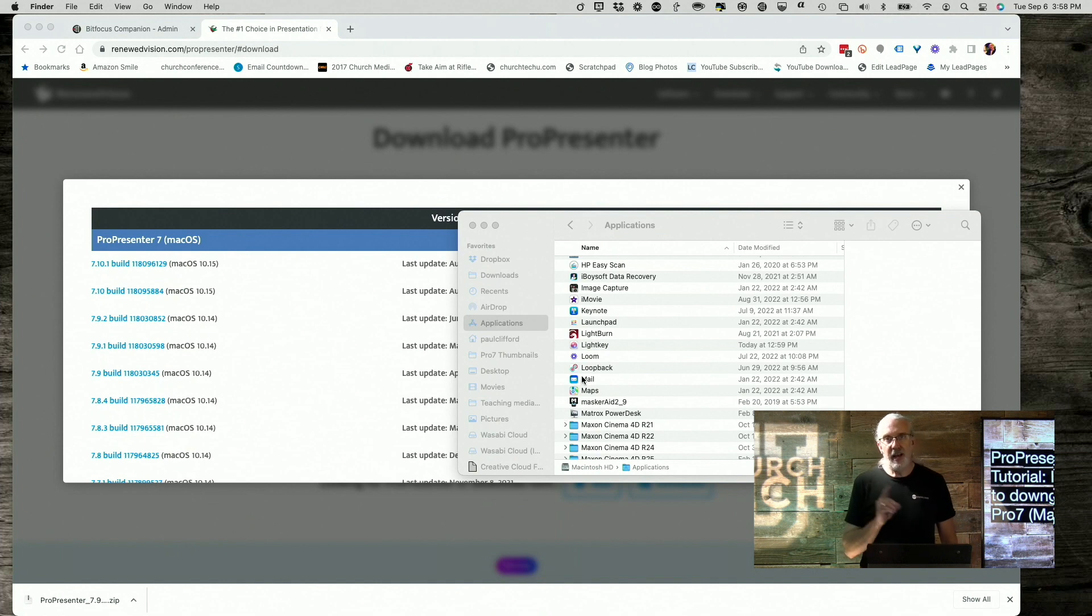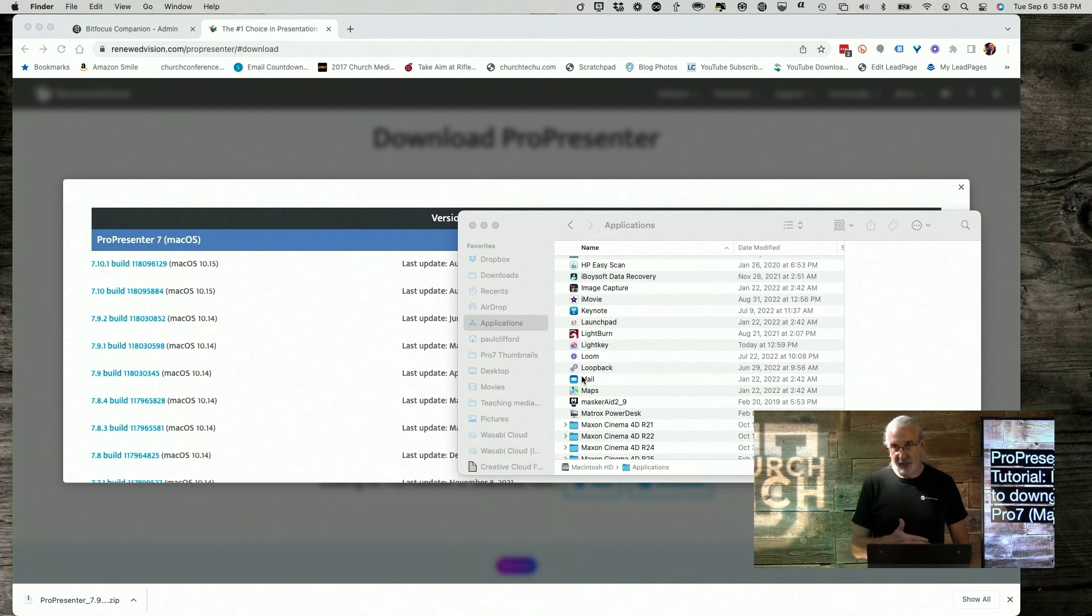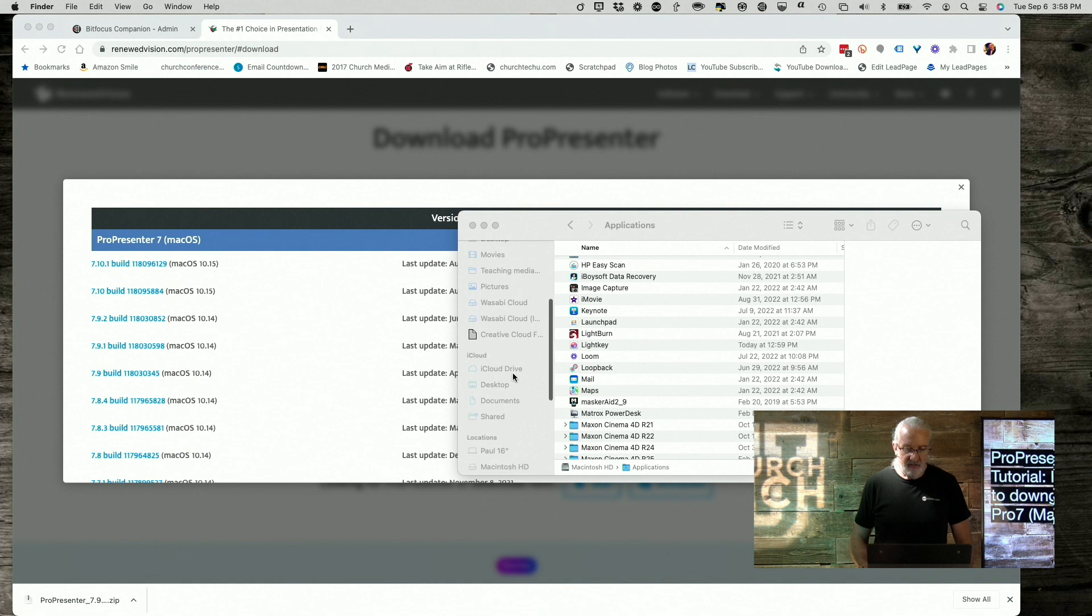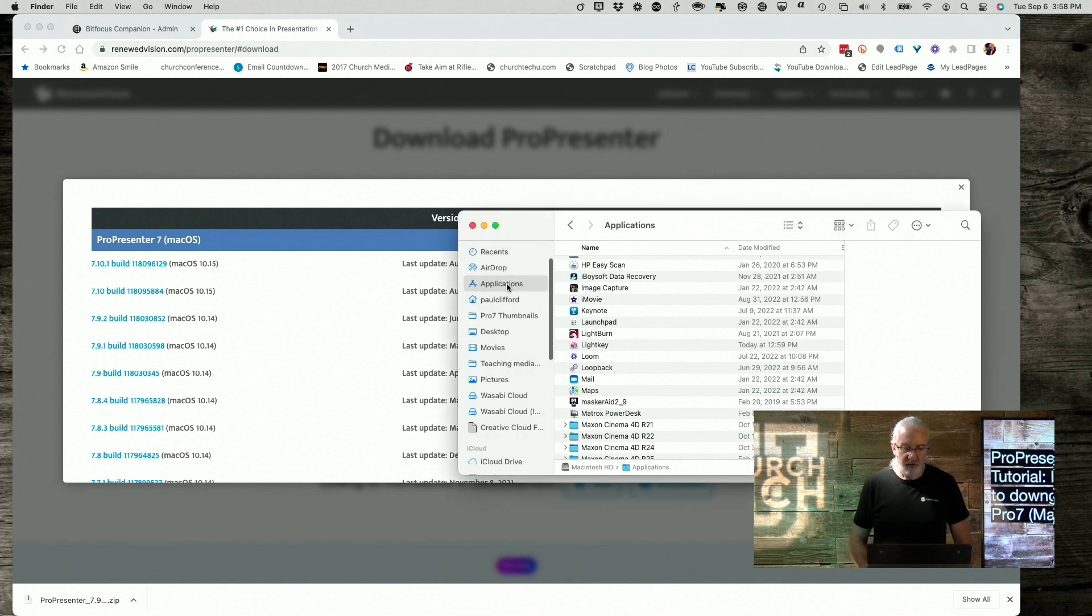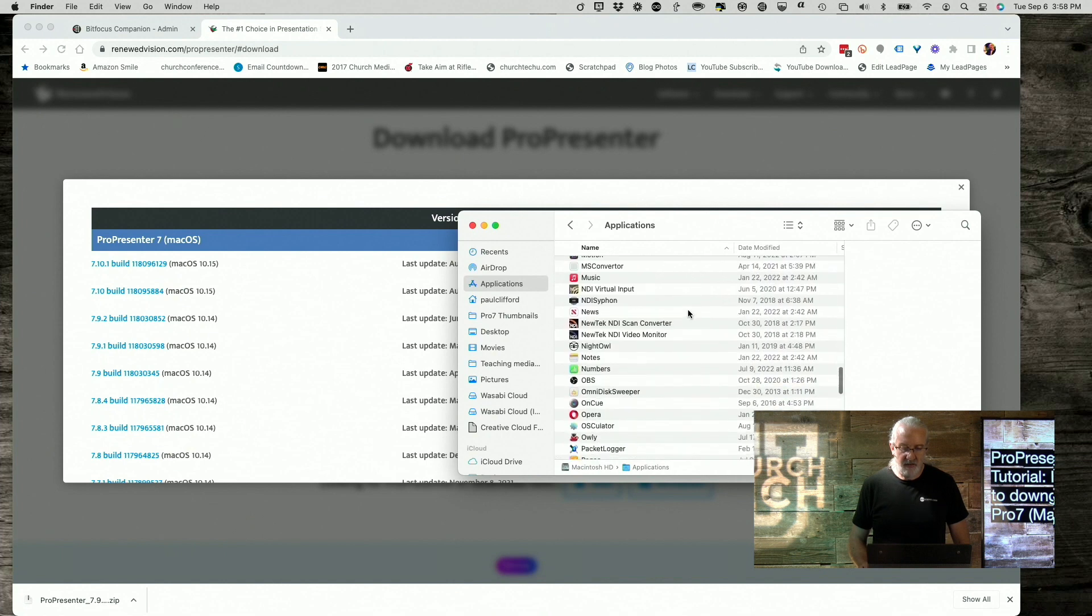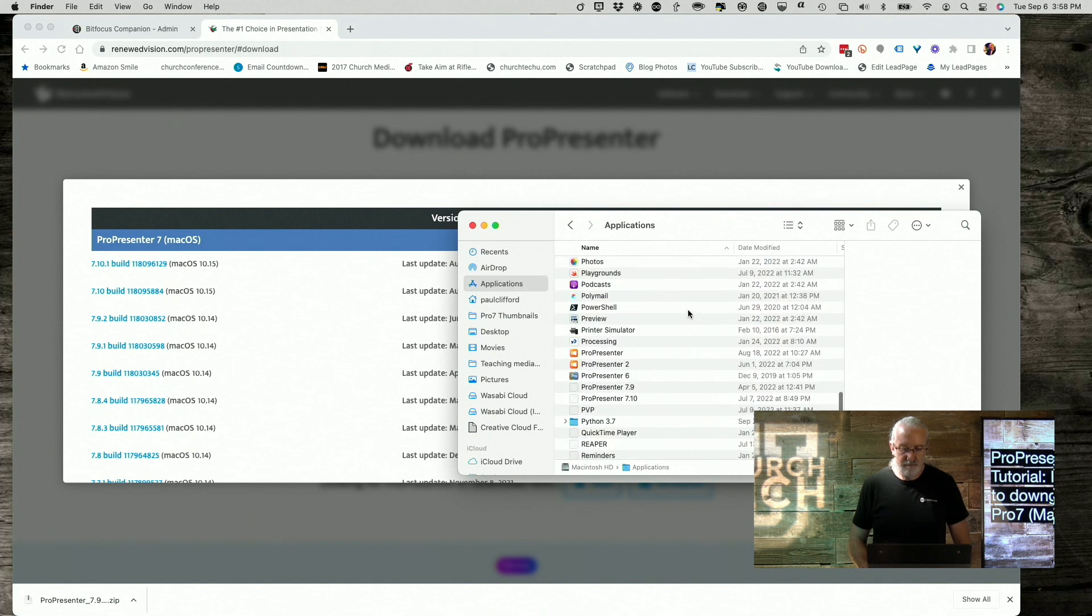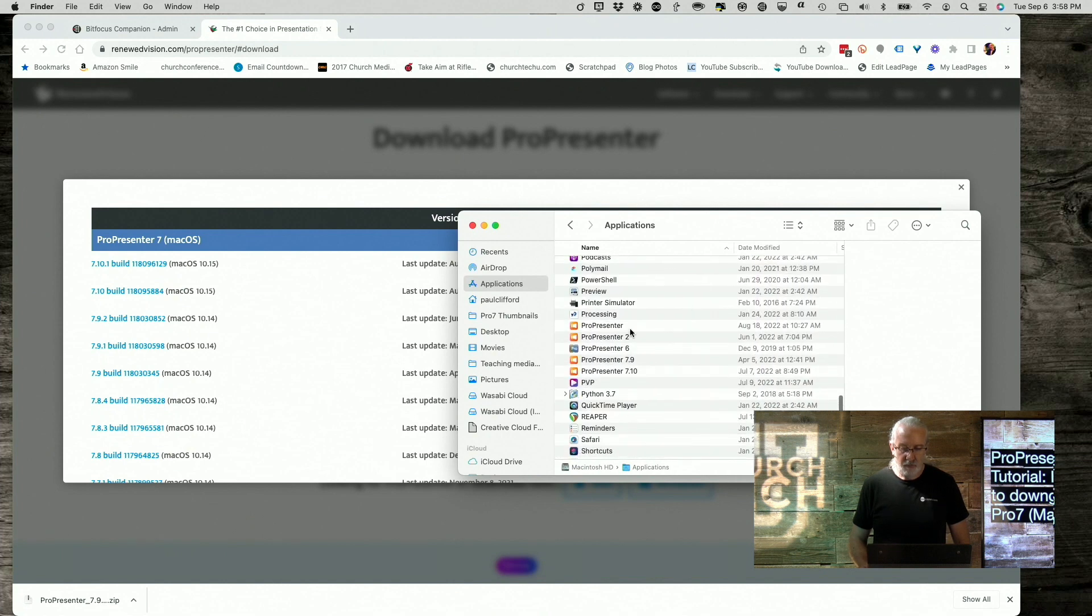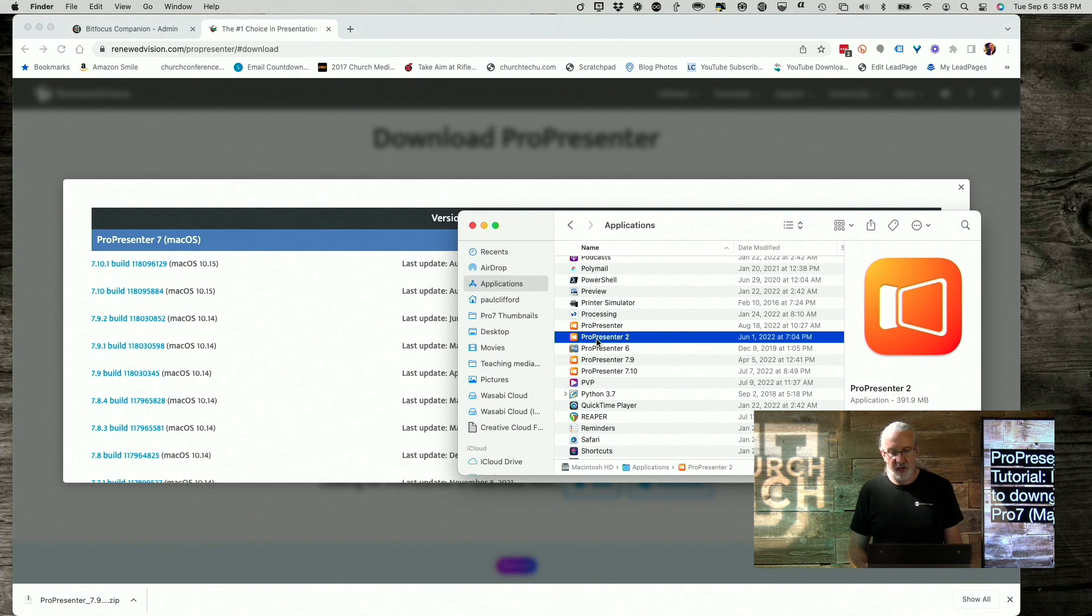And if it had the same name, it would say, hey, do you want to replace the file? That's why we needed to close out of that. But, since it did not have the same name, now if I go into Applications and ProPresenter, here's the one that I just downloaded, this is the one from earlier, this is ProPresenter 7.10.1, this is 7.9.2. So, let me just double-click on that.